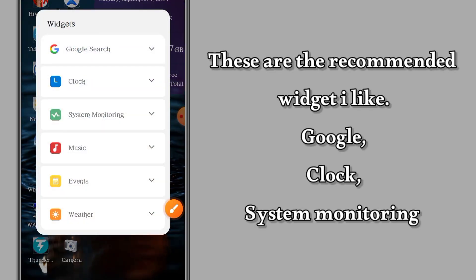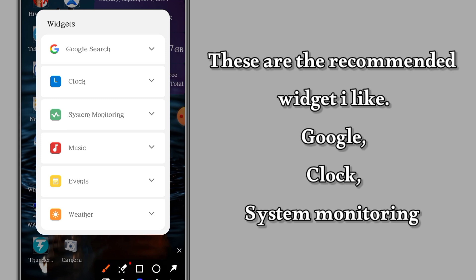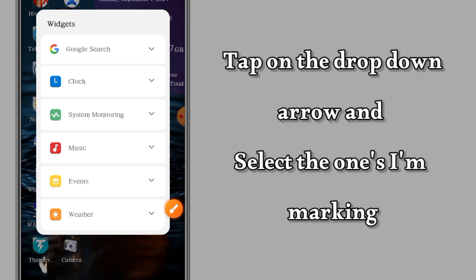These are the widgets I like most - Google Clocks and System Monitoring. All those things will show on my screen.